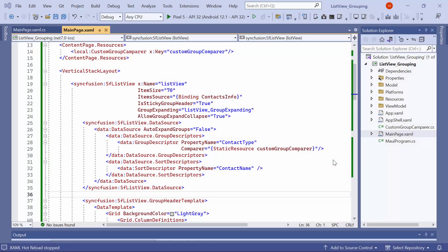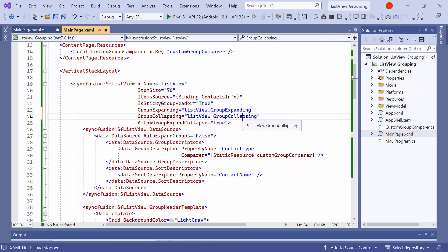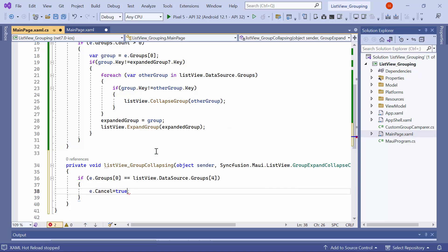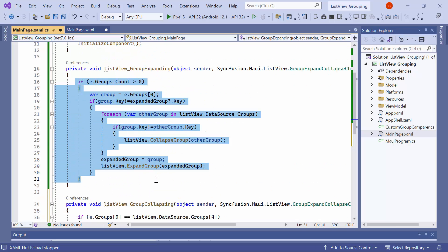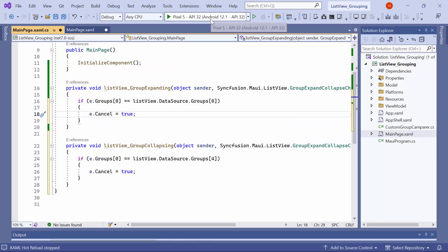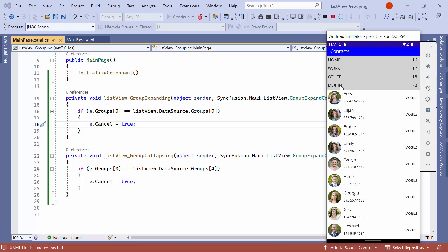Next, I will illustrate how to cancel expand and collapse actions for specific groups. For example, I want to cancel the expand action for the first group and the collapse action for the last group. To achieve this, I add the group collapsing event. Then, in the event handler method, I check if the selected group is equal to the last group — if it is, I set cancel to true. Moving to the event handler for the group expanding event, I check if the selected group is the first group — if it is, I set cancel to true. You will observe that tapping the first group will not expand it, and tapping the last group will expand it but tapping again will not collapse it. The remaining groups will expand and collapse as expected.